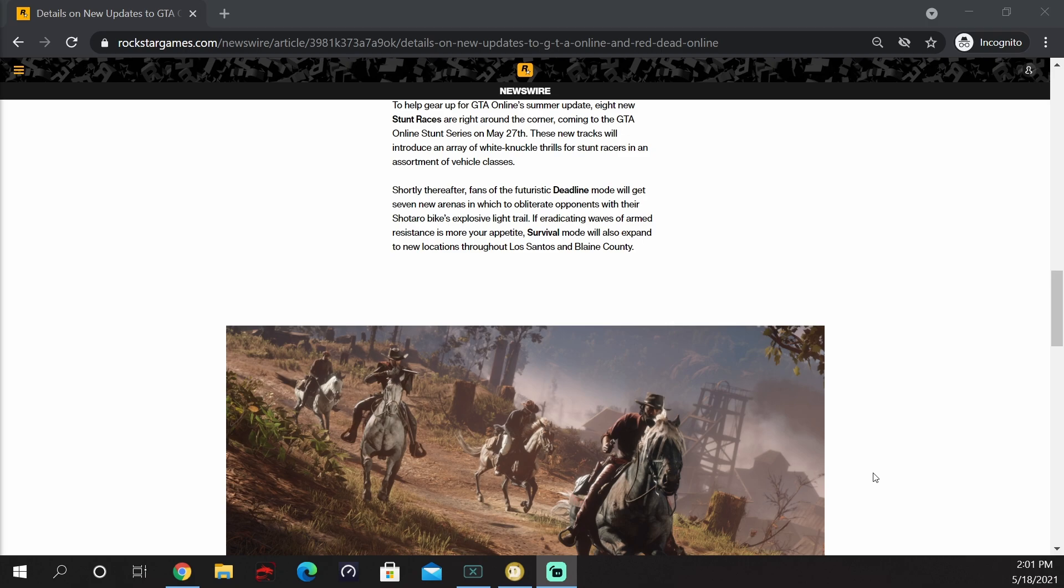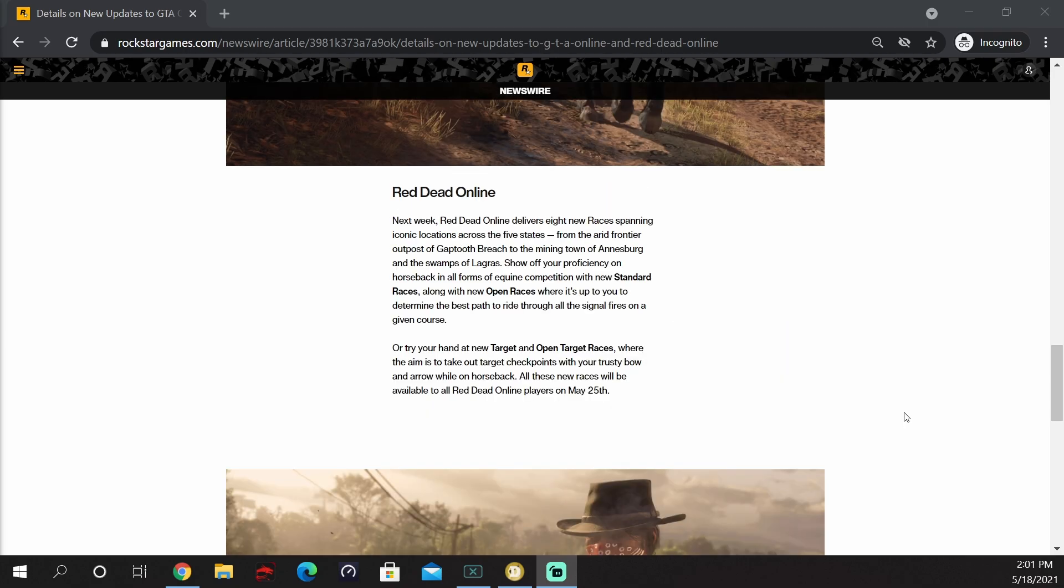They talk a little bit about Red Dead Online, but I'm not going to cover that.